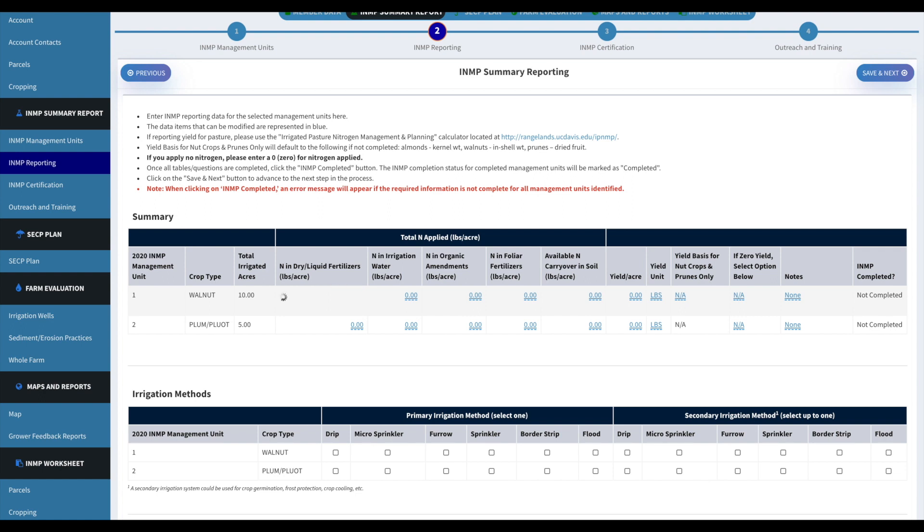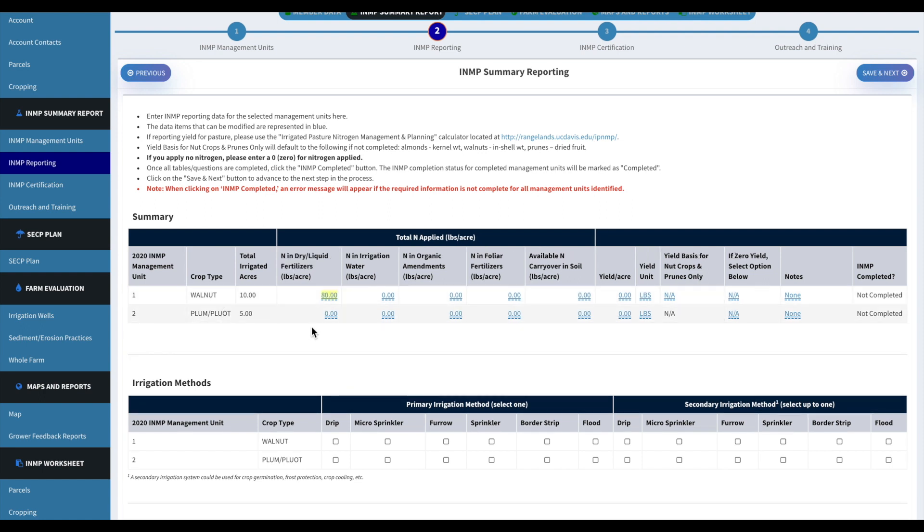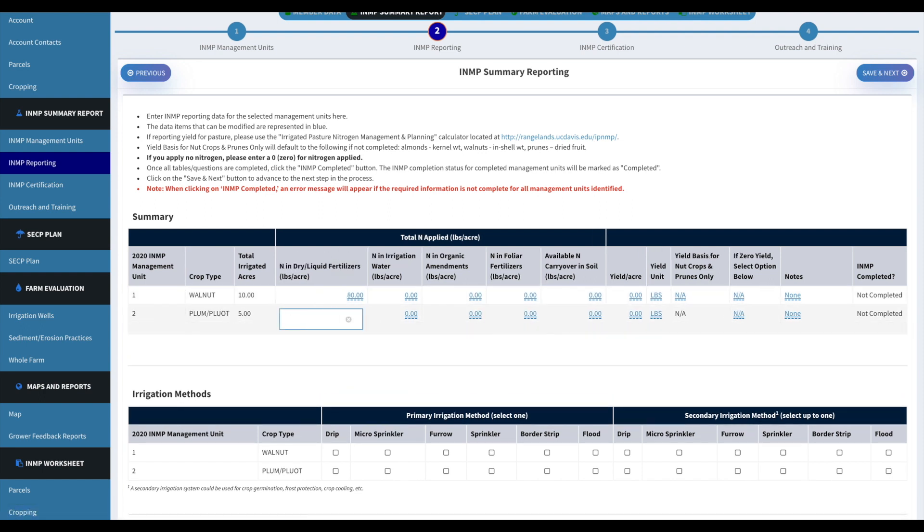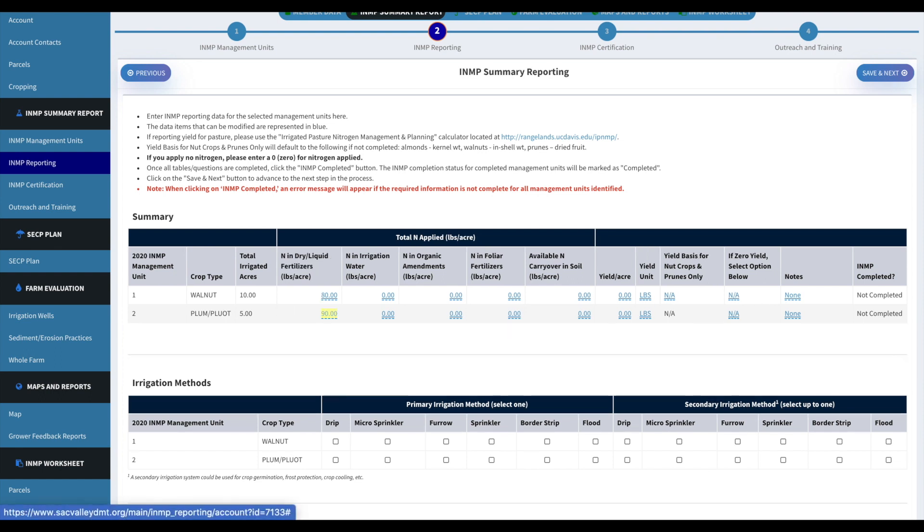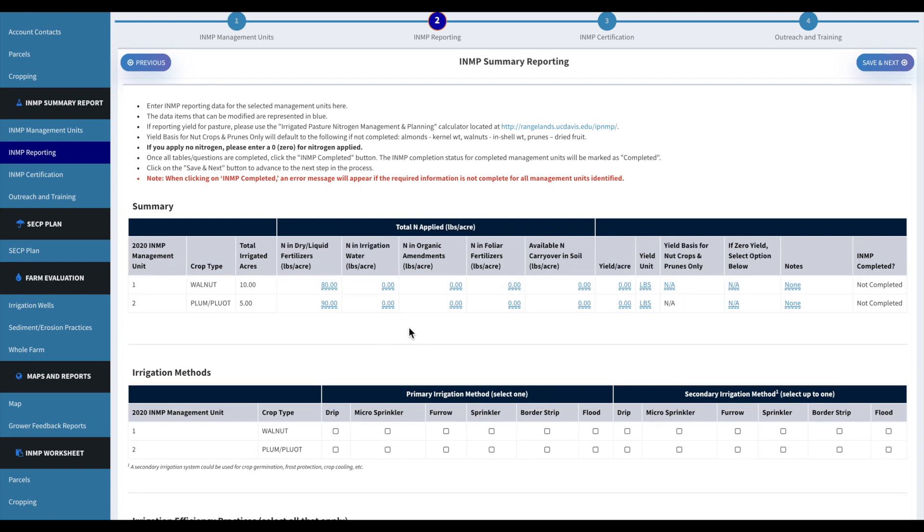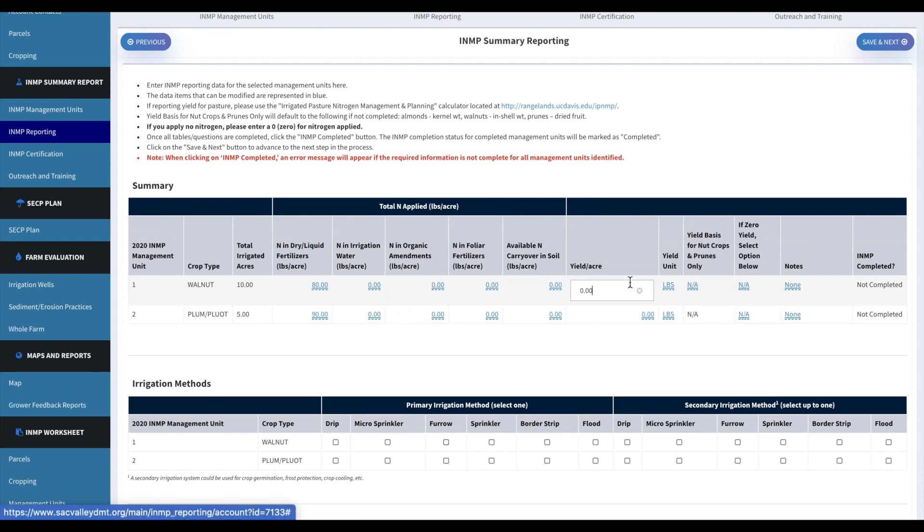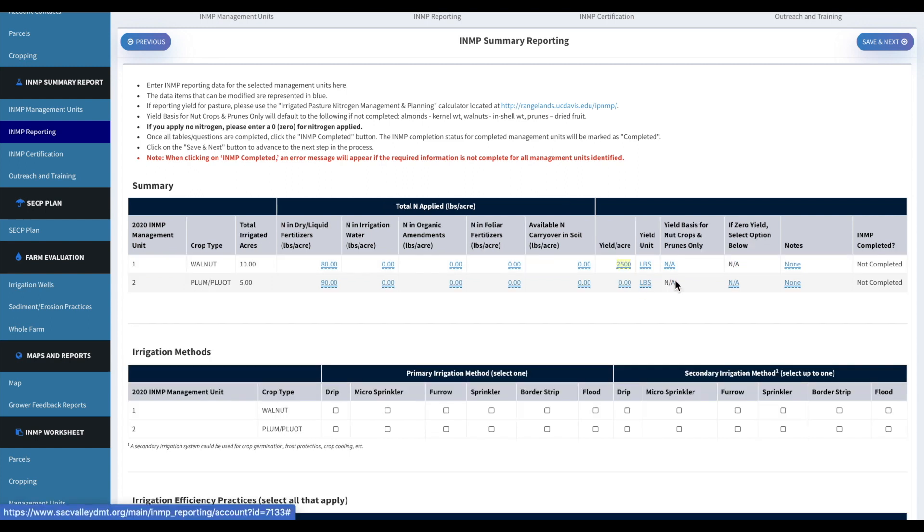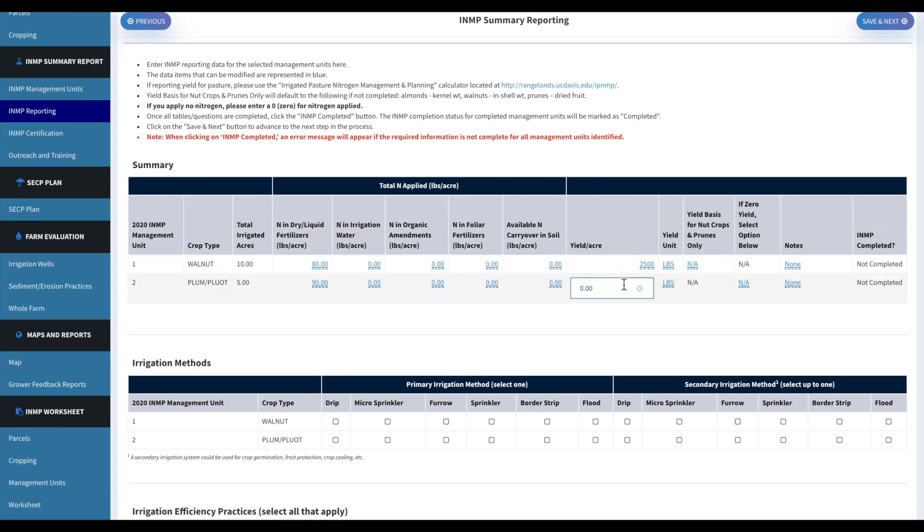So again, this is where you would put in the pounds of nitrogen applied per acre. And then all of these sections will need to be put in as zero if you don't know the actual numbers. But it will give you a warning if it does not have a numerical digit in there.